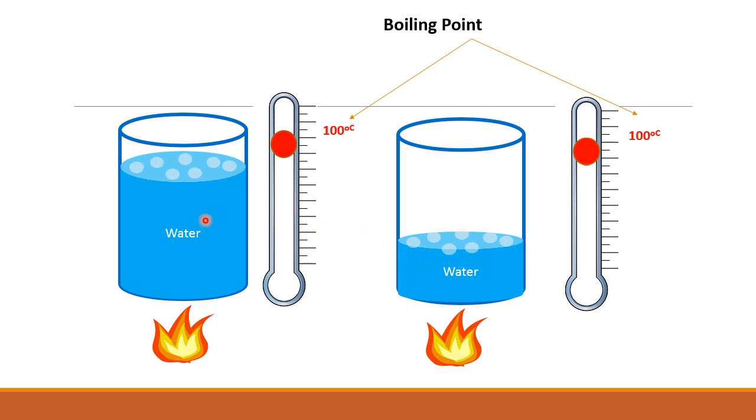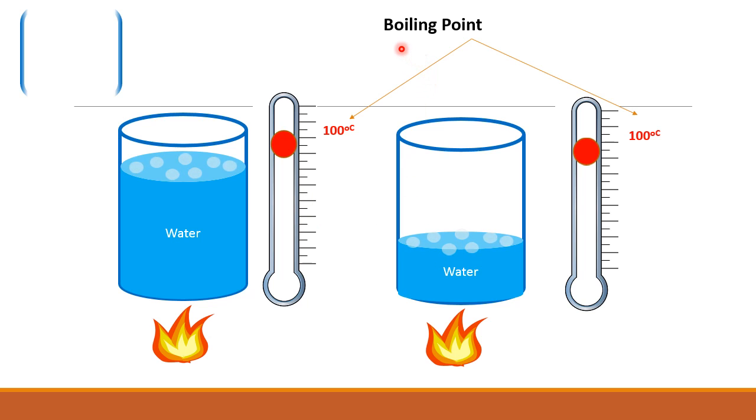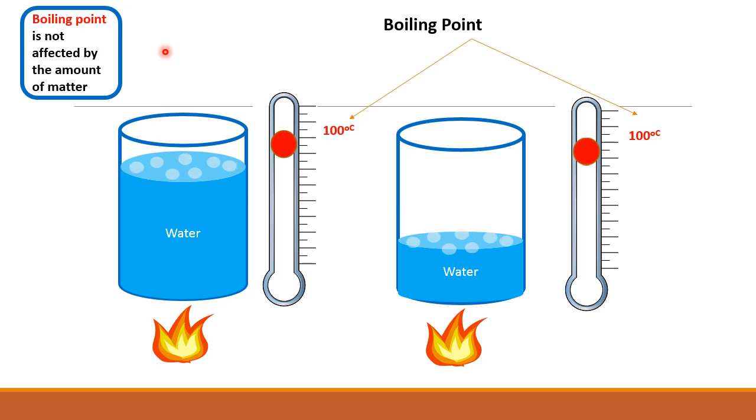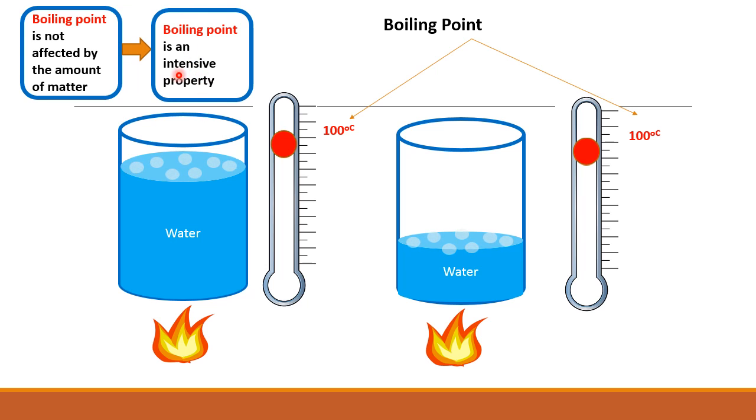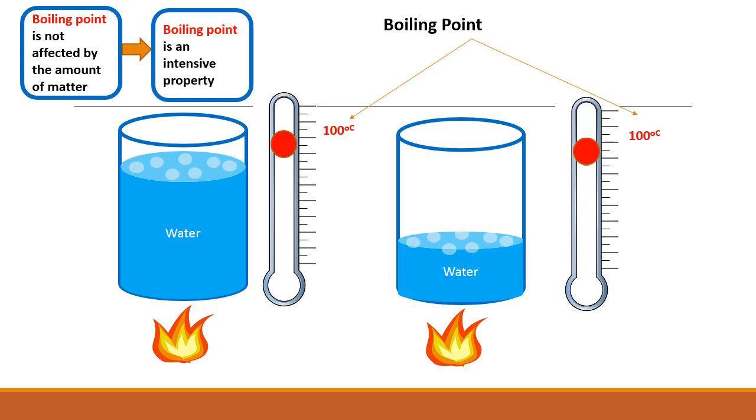This means that the boiling point is not affected by the different quantities of water in both beakers. This means that the boiling point is an intensive property.